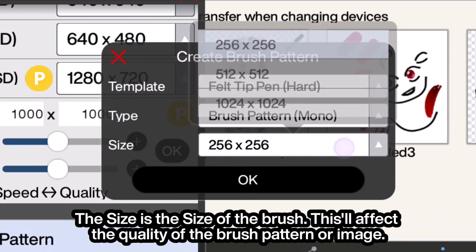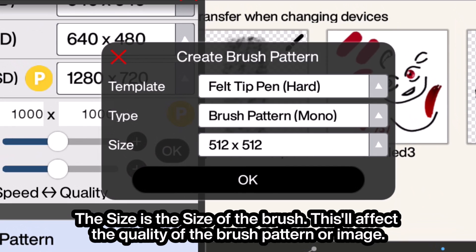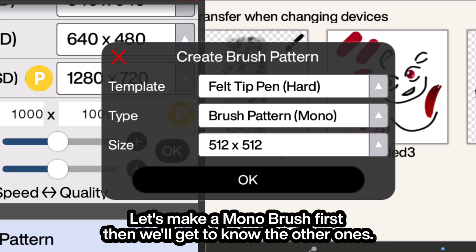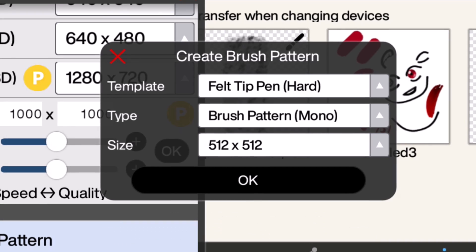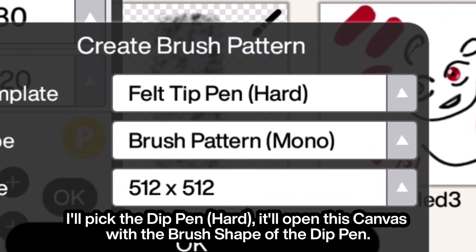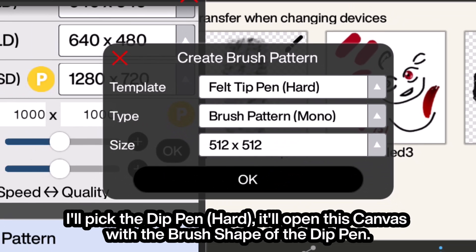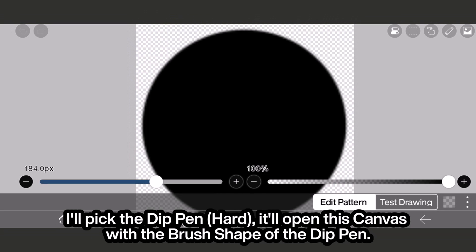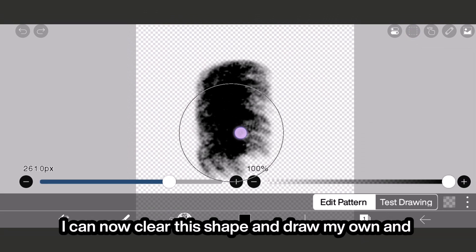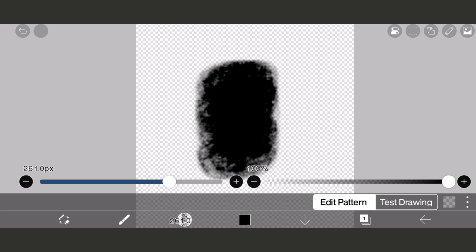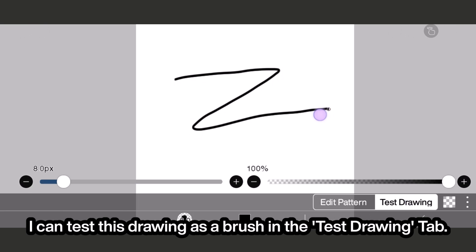The size of the brush will affect the quality of the brush pattern or image. Let's make a Mono brush first, then we'll make the other ones. I'll pick the dip pen hard — it will open this canvas with the brush shape of the dip pen. I can now clear this shape and draw my own, and I can test this drawing as a brush in the test drawing tab.